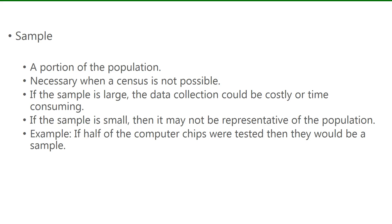If the sample size you choose is too large, then the data collection would be costly or time-consuming, just like conducting the census would be. If the sample size is too small, then it may not be representative of the population. So picking the appropriate sample size is important for getting accurate results.